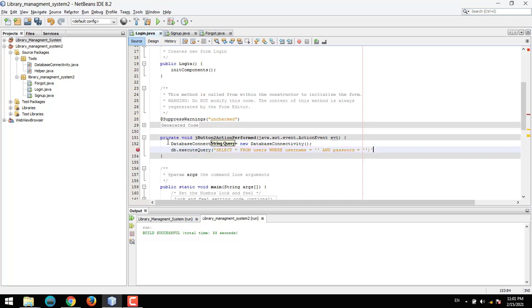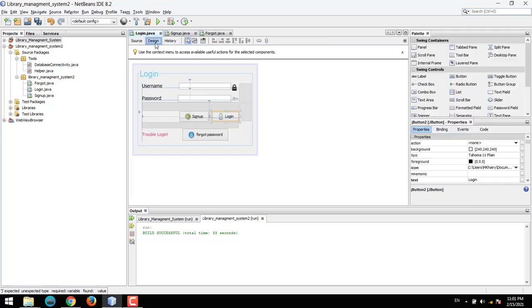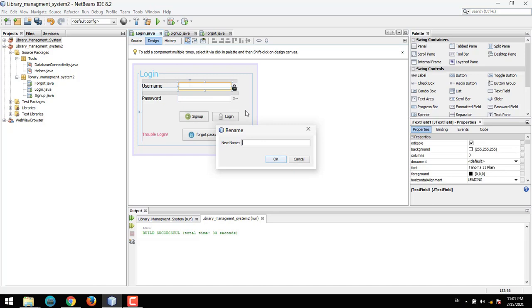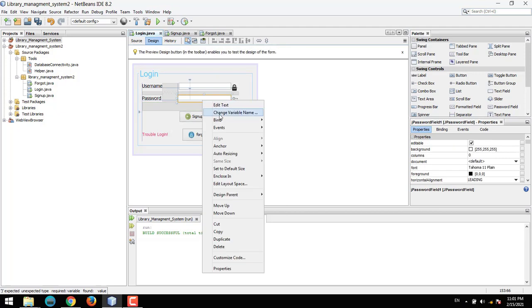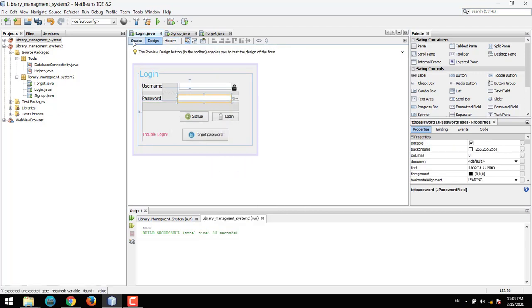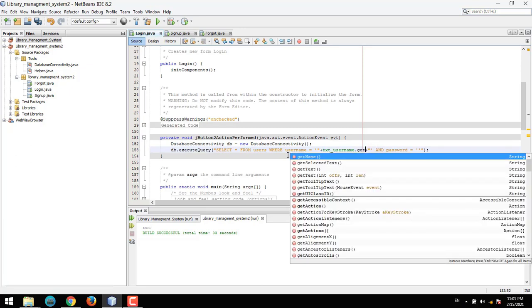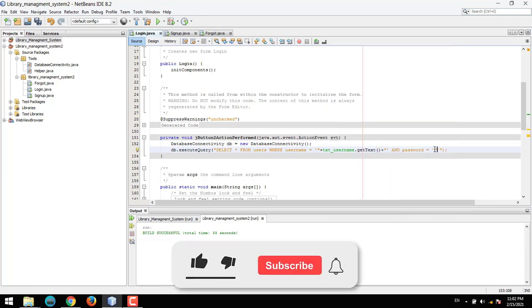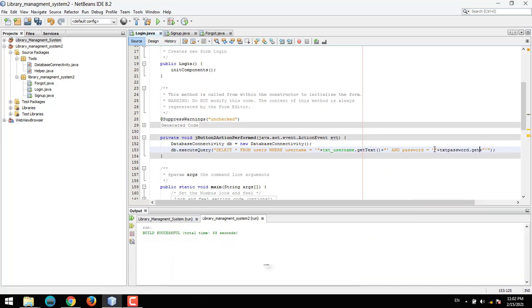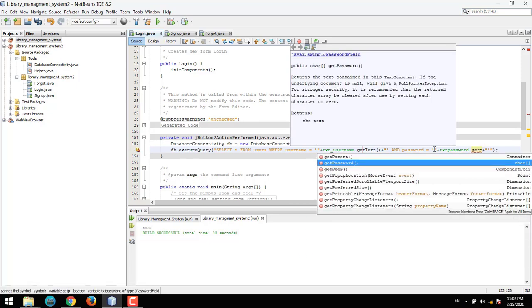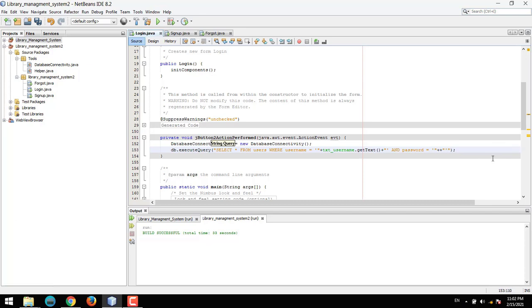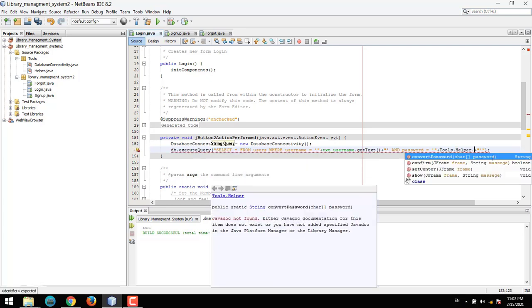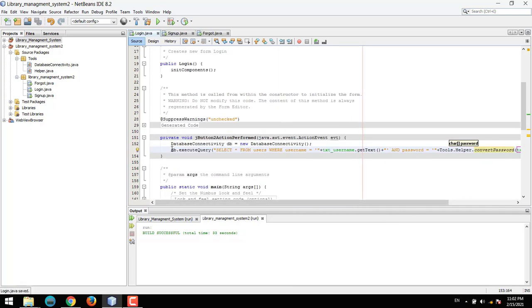And password equals this value. We need to rename the elements — this should be txt_username and this should be txt_password. Then txt_username.getText() and for password we need to use Tools.Helper.password to retrieve the password value.